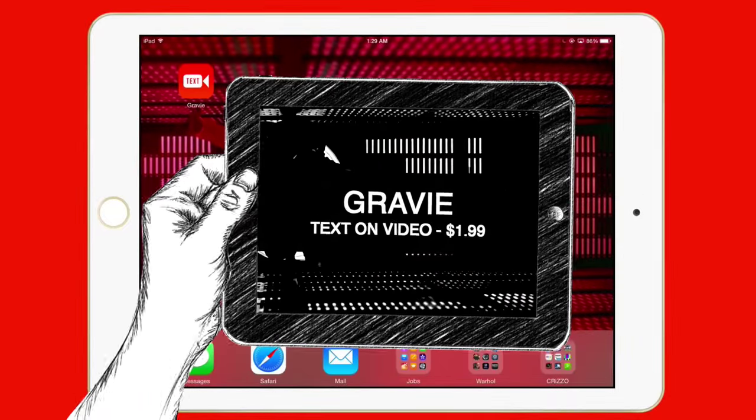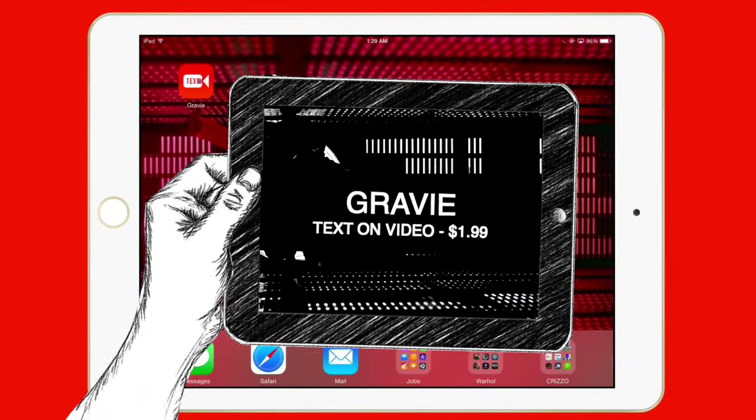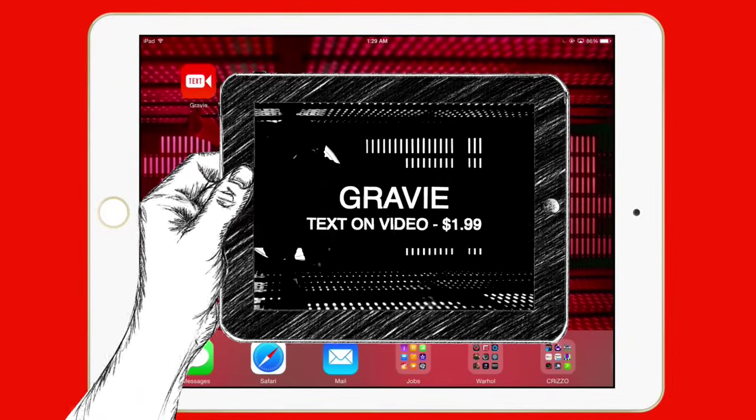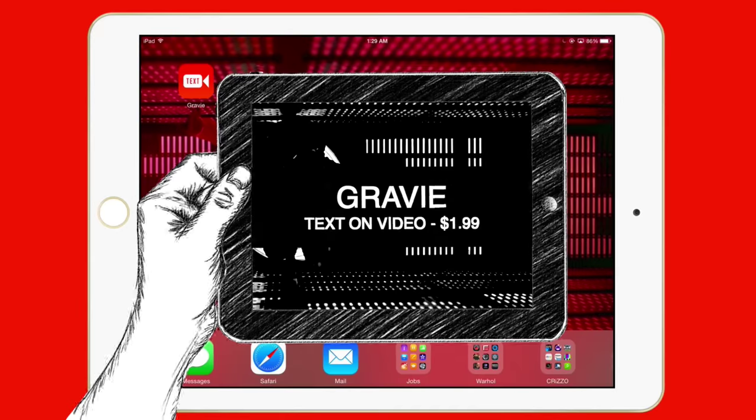What is up? This is Christopher. Today I want to talk about Gravy Text on Video.